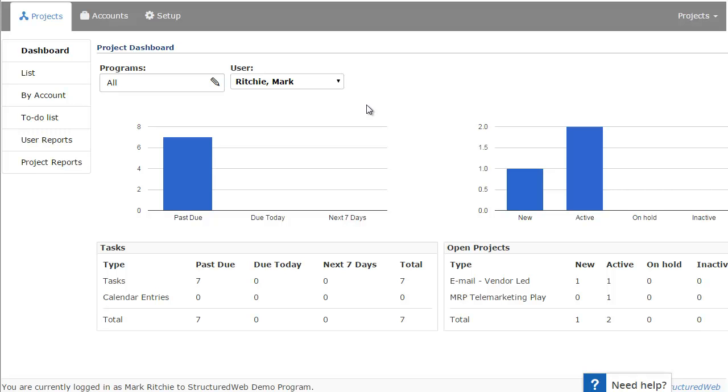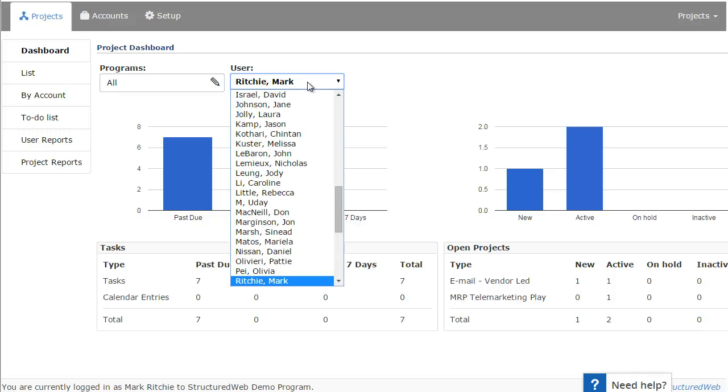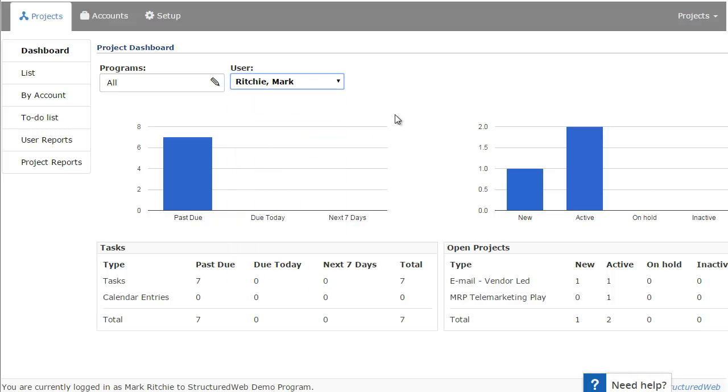As you can see up at the top, there are some filters. So as I mentioned, if you do have permission, you're able to switch the user filter so you can look at other users' projects that are assigned to them. If you're a manager and you would like to see one of your reps' projects, you have the ability to do that. You would just simply choose their name from the list here.